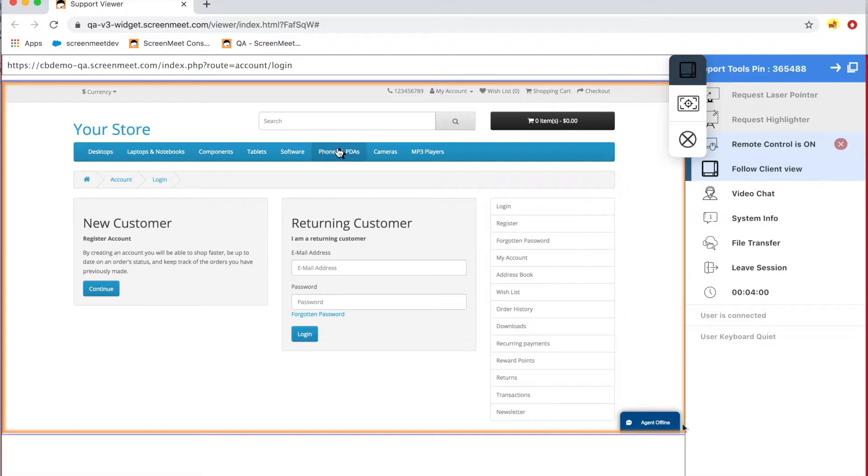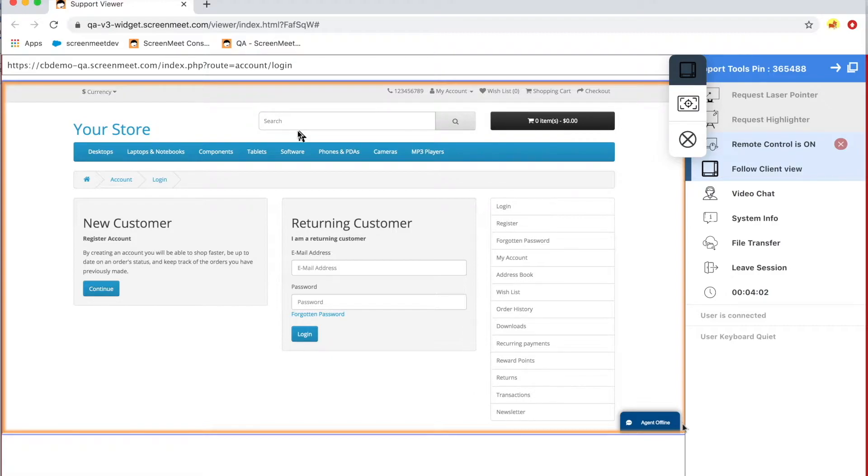Now, let's take a look at the agent experience. You'll see here that the agent experience is in a browser. Again, no application is required for the agent. It's purely browser-based.